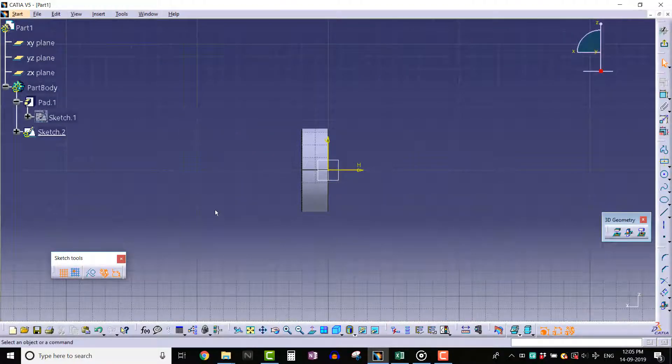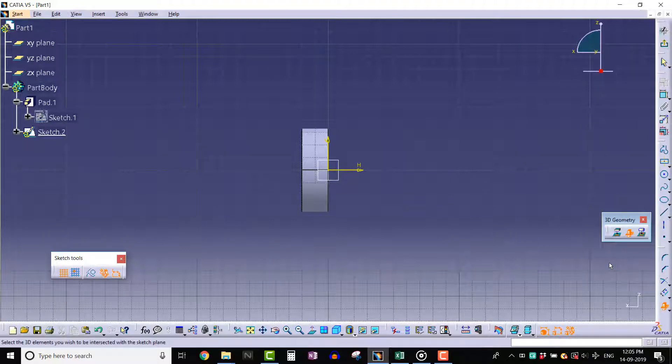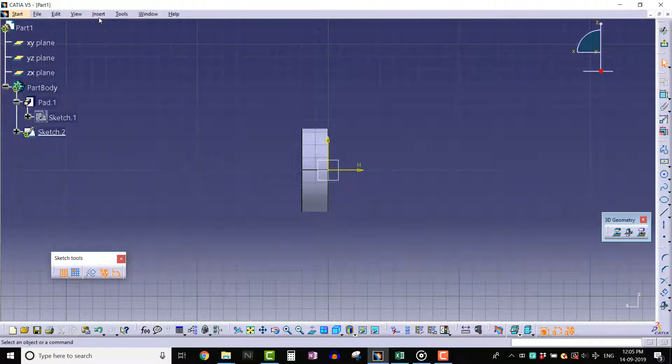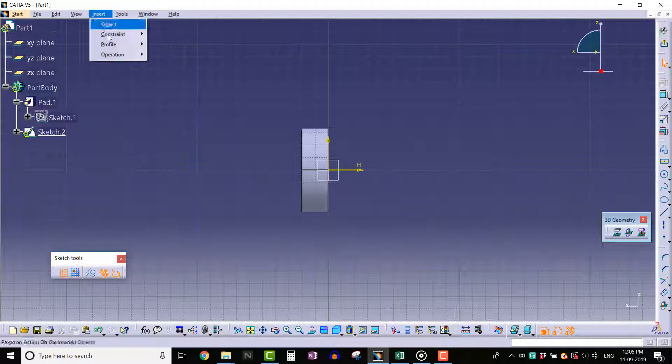Click on Intersect 3D Elements tool. We can also invoke this tool from the Insert menu bar - go to Insert, Operation.